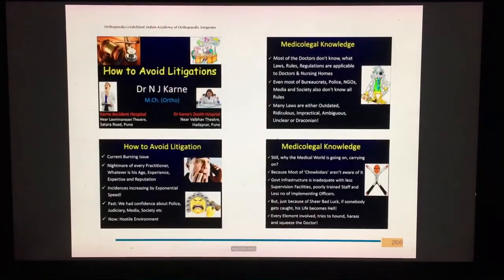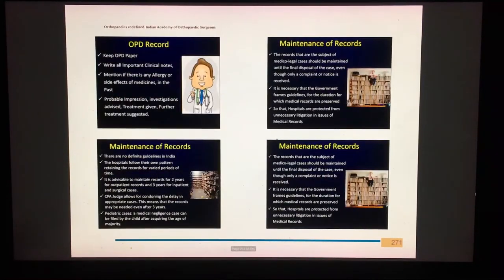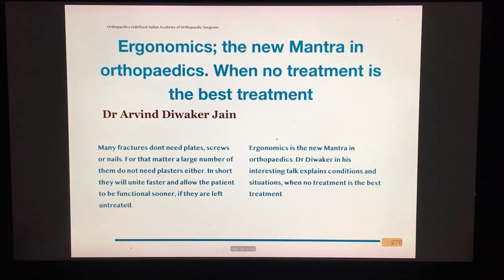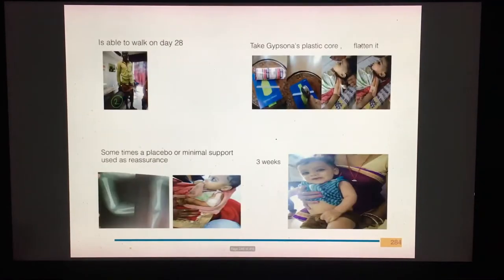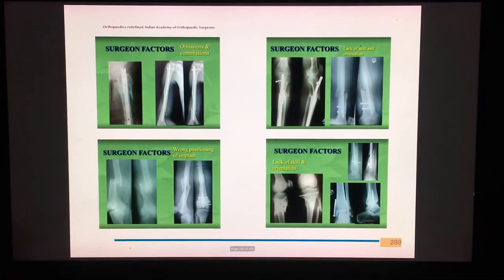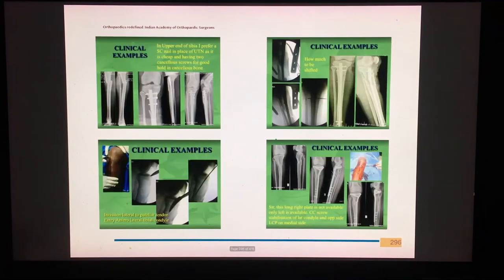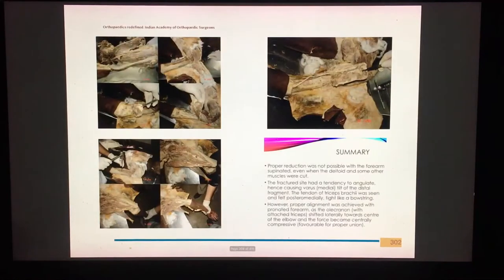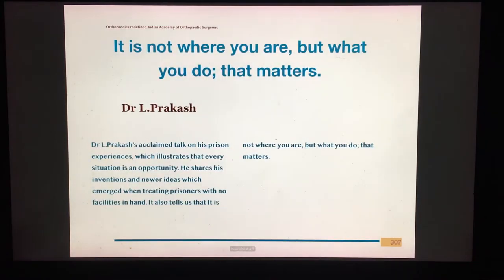Dr. NJ Karne of Pune has written a chapter on how to avoid medical-legal issues and how to resolve them once they arise. Dr. Arvind Divakar Jayan explains that not all fractures need management. Dr. PNVSB Prasad shows how ingenuity and jugaad helps in getting out of tricky situations in the operation theatre.